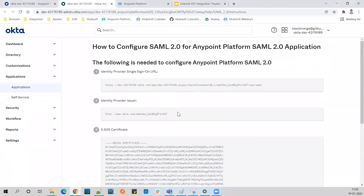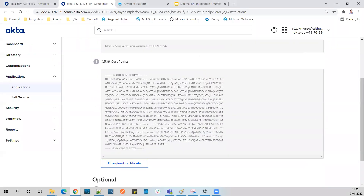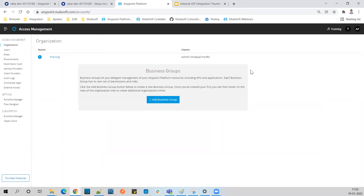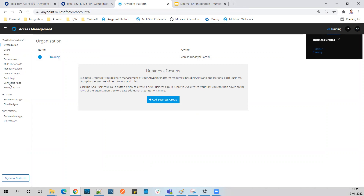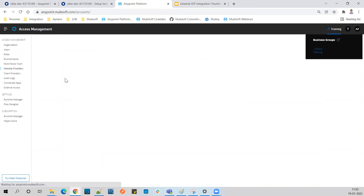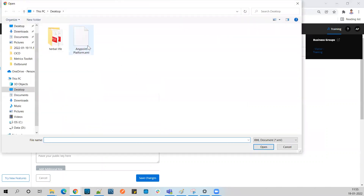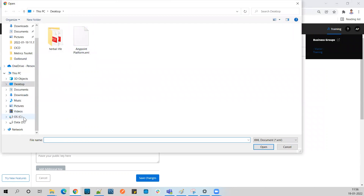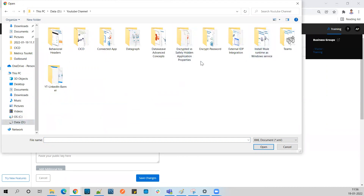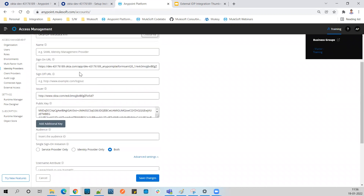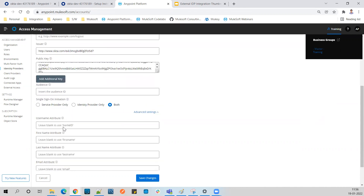Now let's go back to Anypoint Platform. This configuration must be done with your admin account only, and the Identity Provider configuration is available inside your master business group only. Go to Identity Provider and select SAML 2.0 as the protocol. Click 'Import IDP Metadata File', select the XML file we just created. The moment you select this file, all the necessary values will be auto-populated.